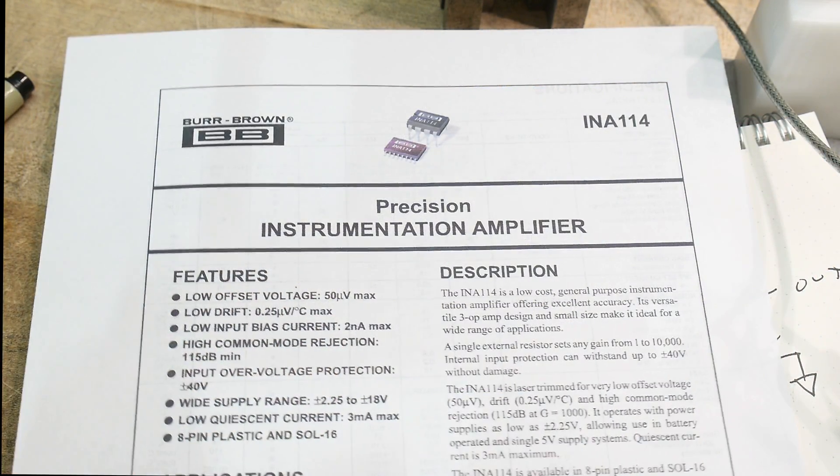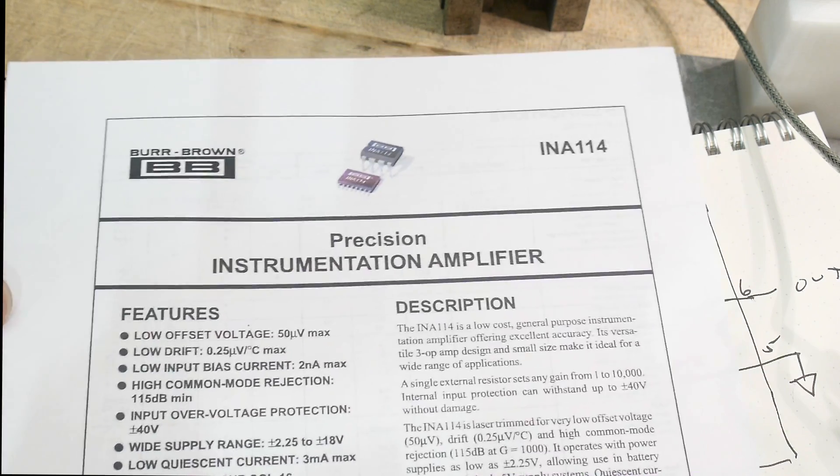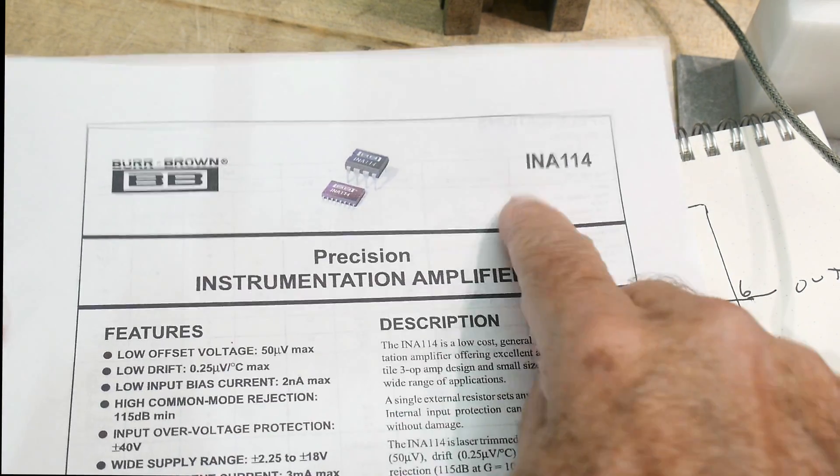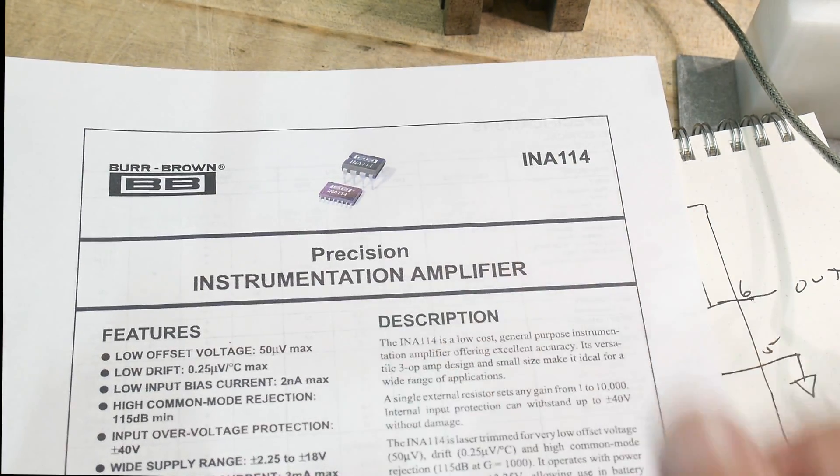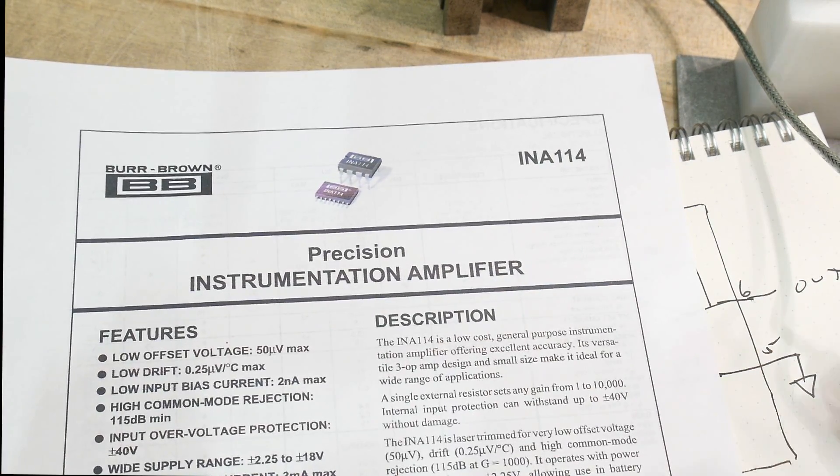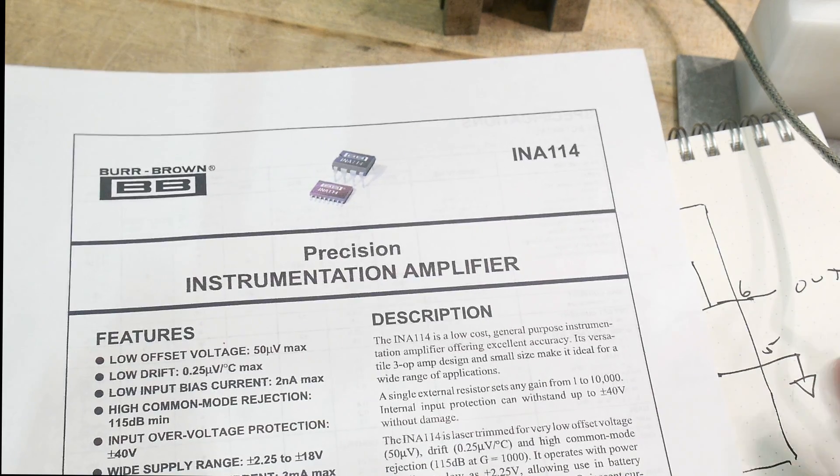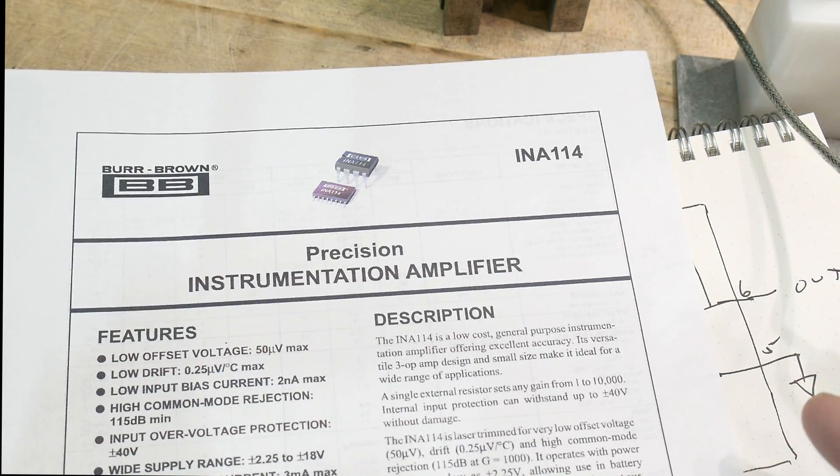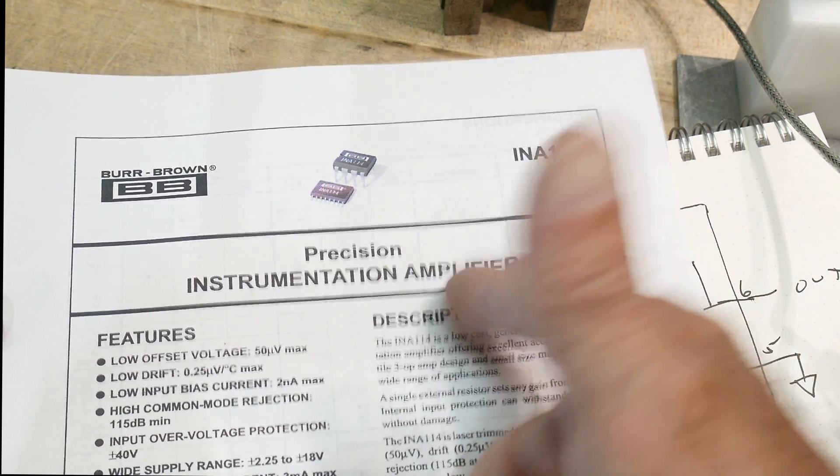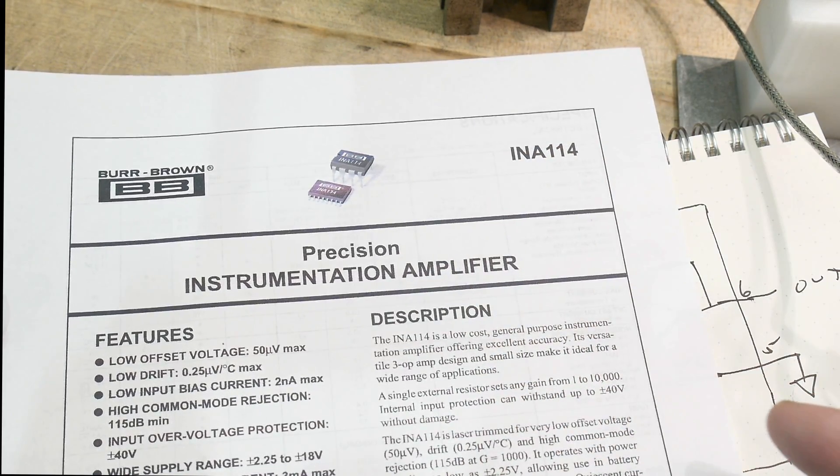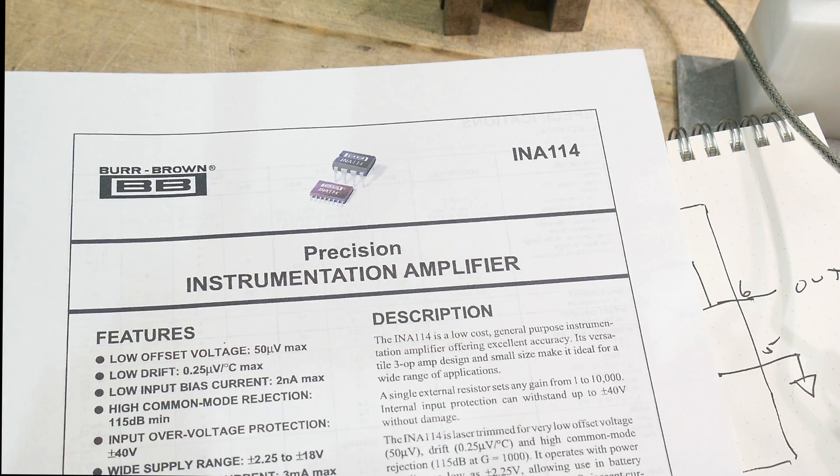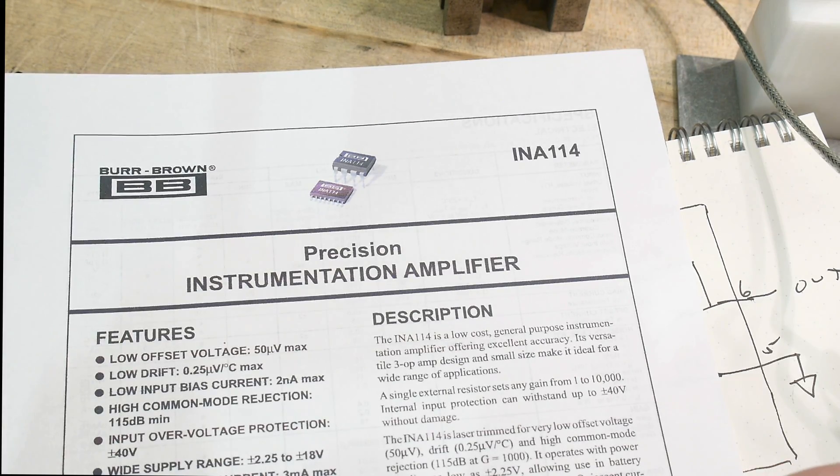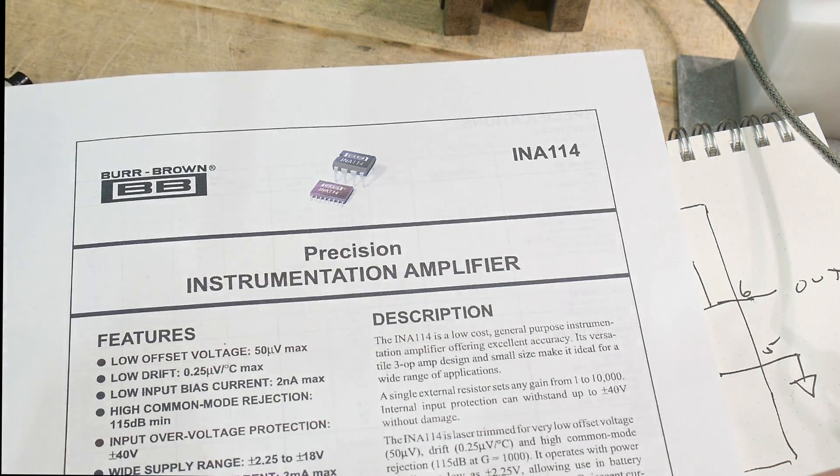All right, quick video. That was the INA114 instrumentation amplifier. There's a whole bunch of different types of instrumentation amplifiers, but I'm lucky to have a few of these pieces to play with. And they seem like great parts.